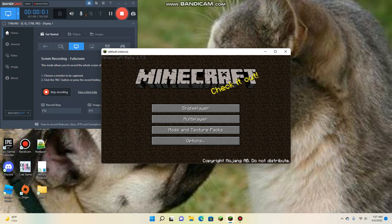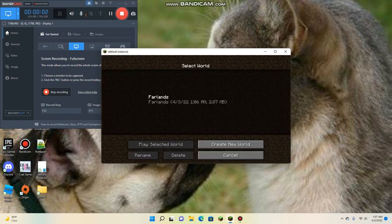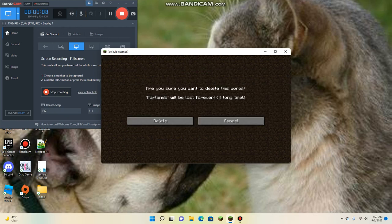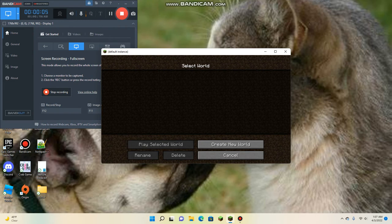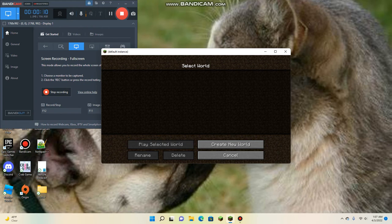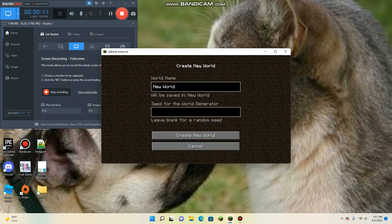Hello everybody, welcome back to another video. Today, I am going to be traveling to the Farlands. I'm old version, Minecraft version beta 1.7.3, so a very old version.